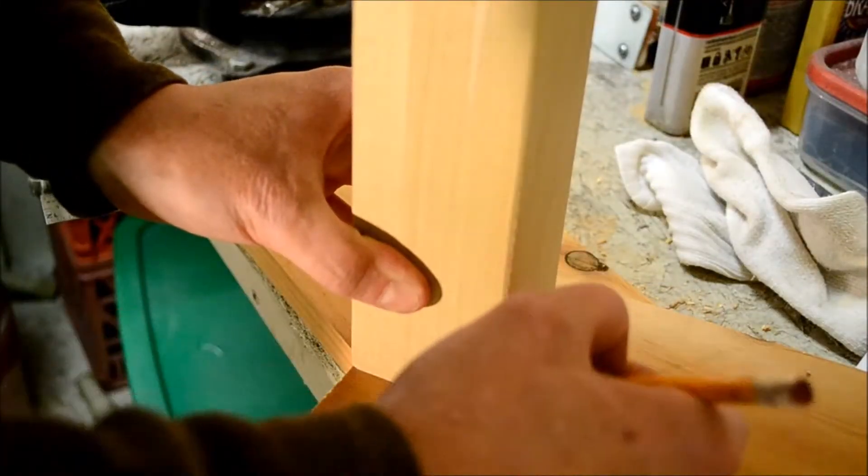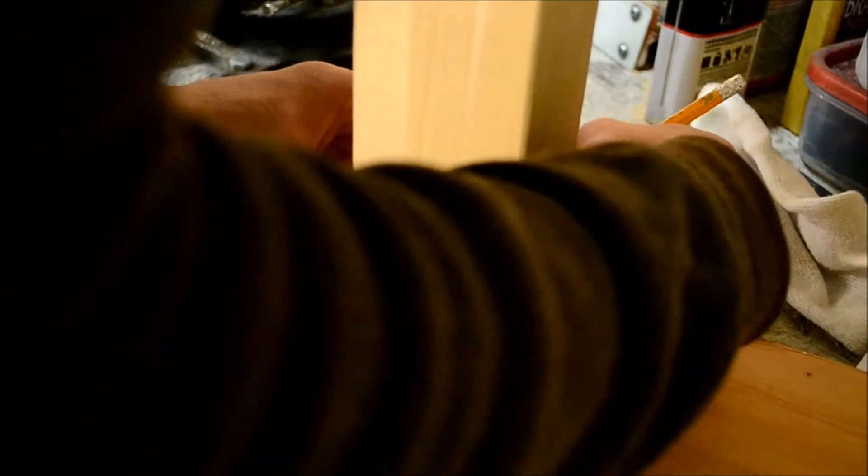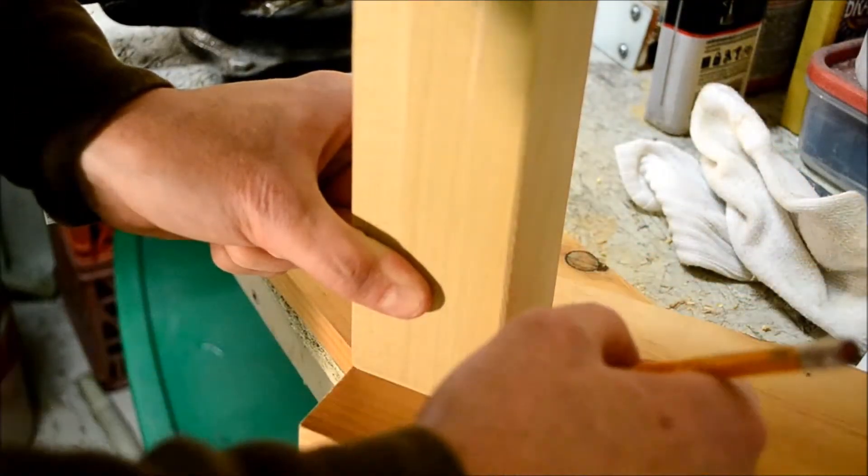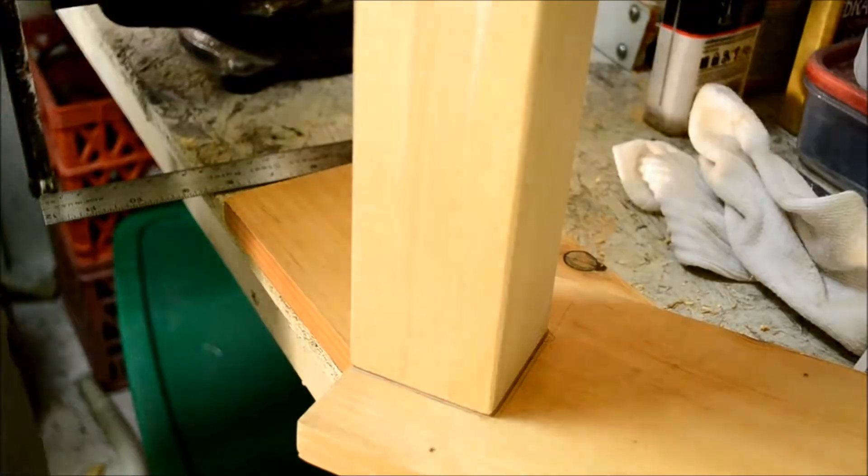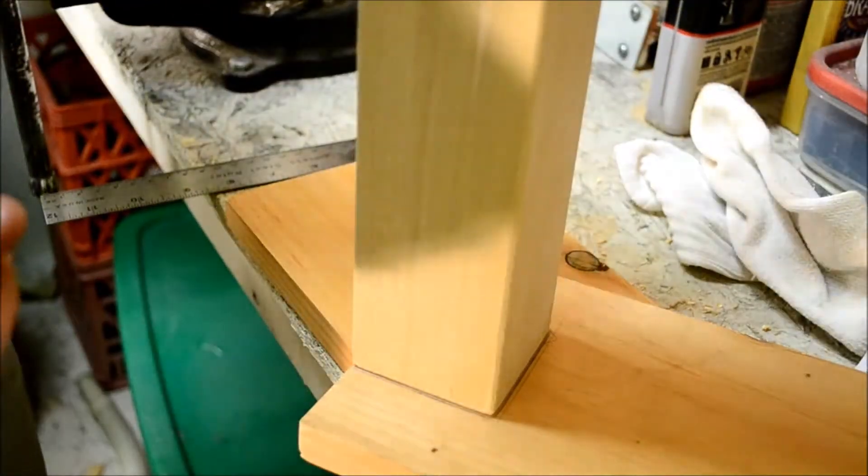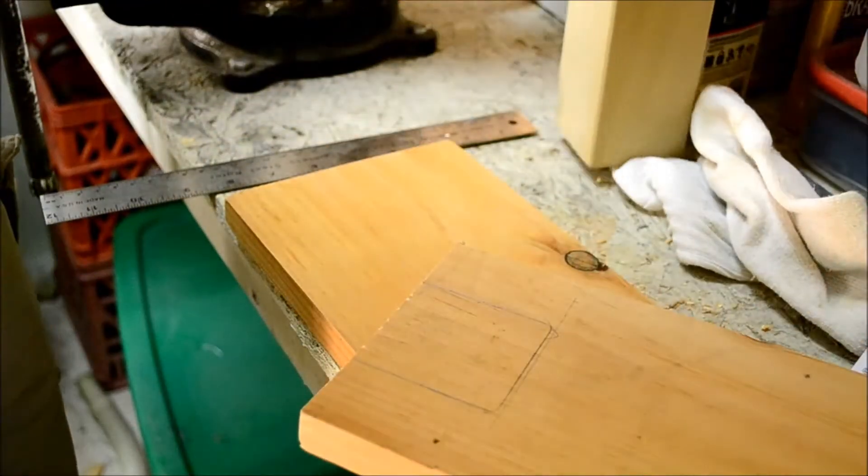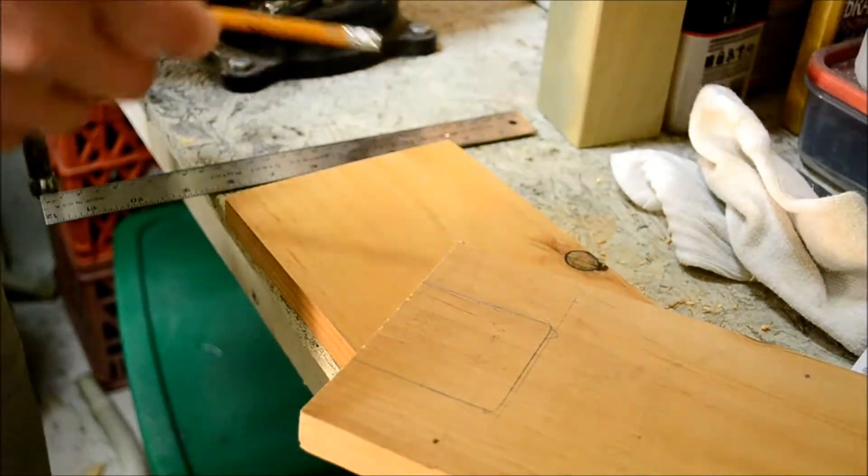I marked on one board where I'm going to cut for the post and then I used my wood saw and a chisel to cut out the hole.